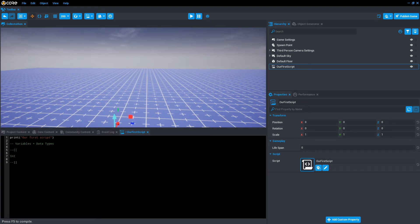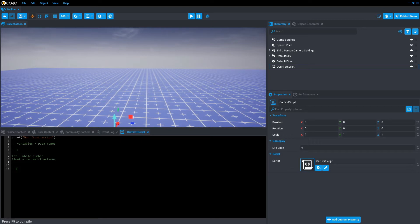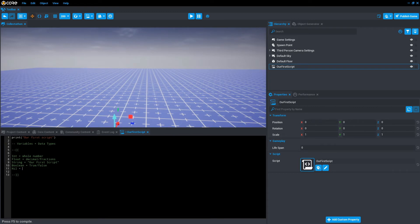We have ints, which equal a whole number. We have floats, which equal decimals and fractions. We also have strings, which we like used above—example, our first script. We have booleans, which act as switches. So they'll check if in fact it is true or false. And then we have nil. So nil is used for nothing. If a variable isn't ready to hold information yet, it will be called nil. So what all these are, are data types.